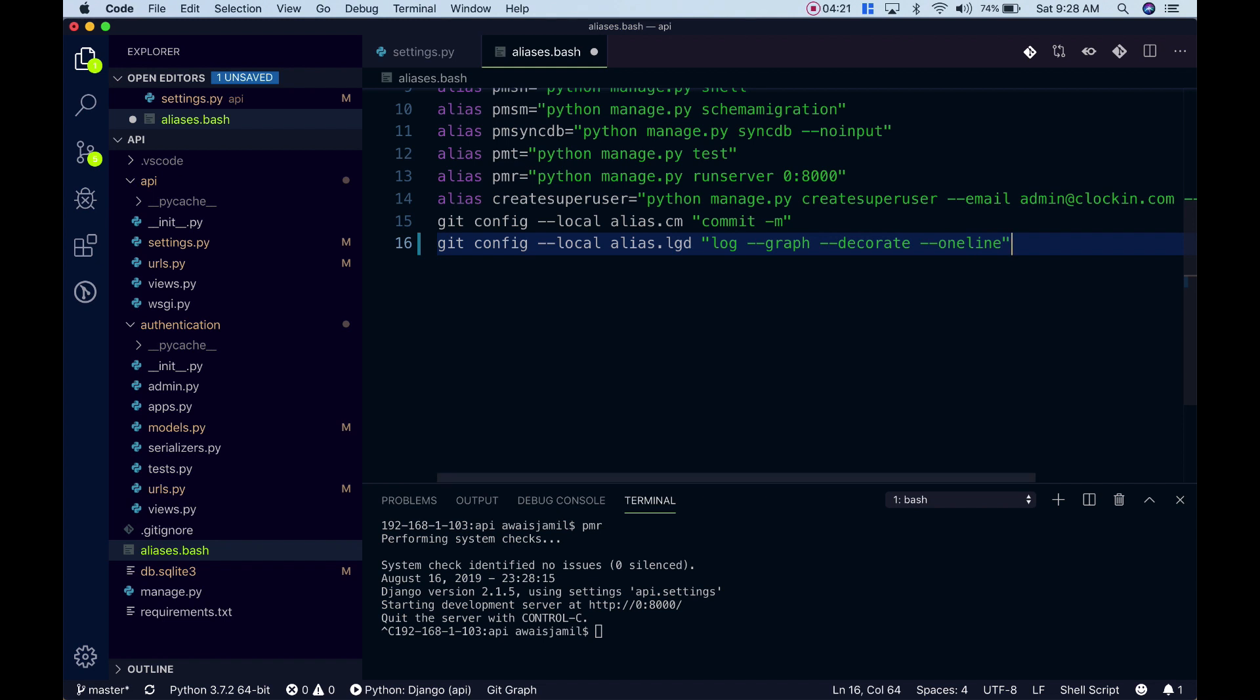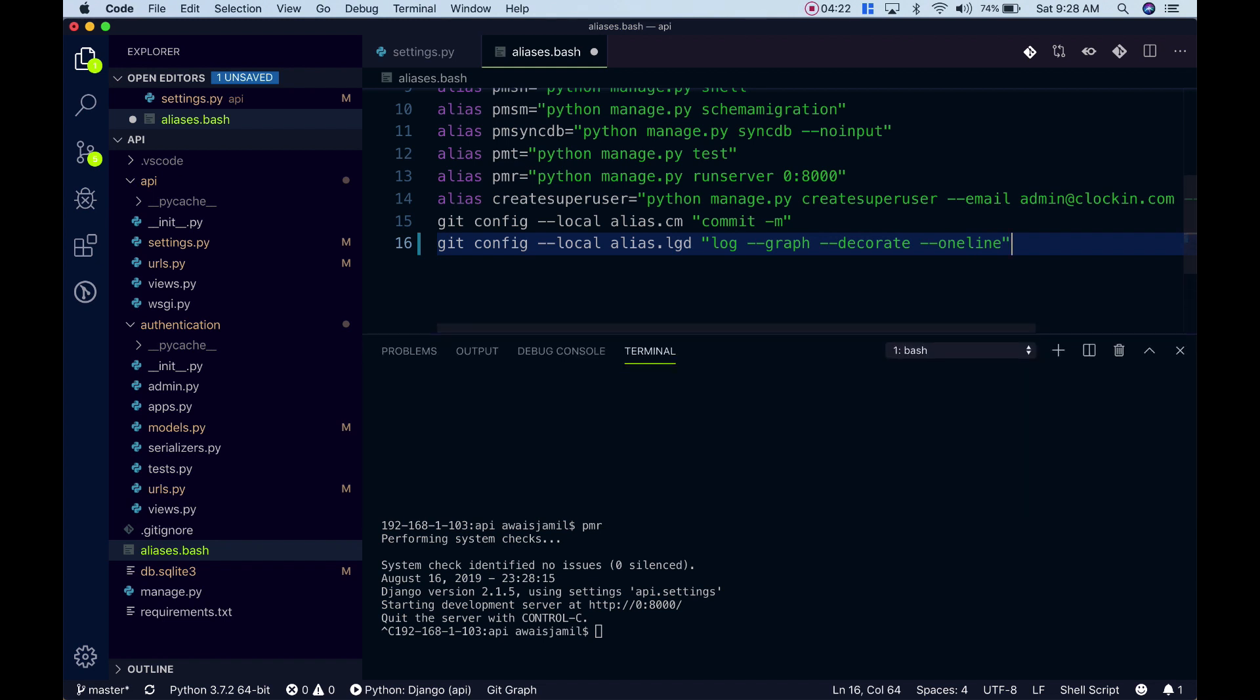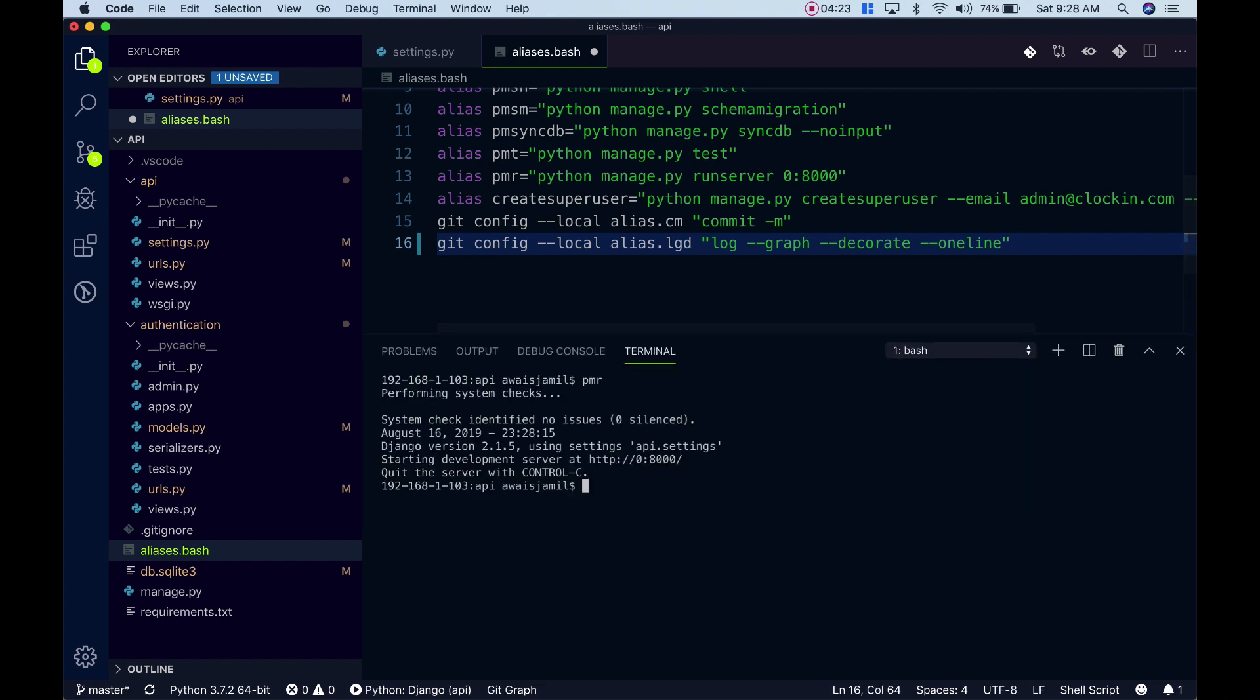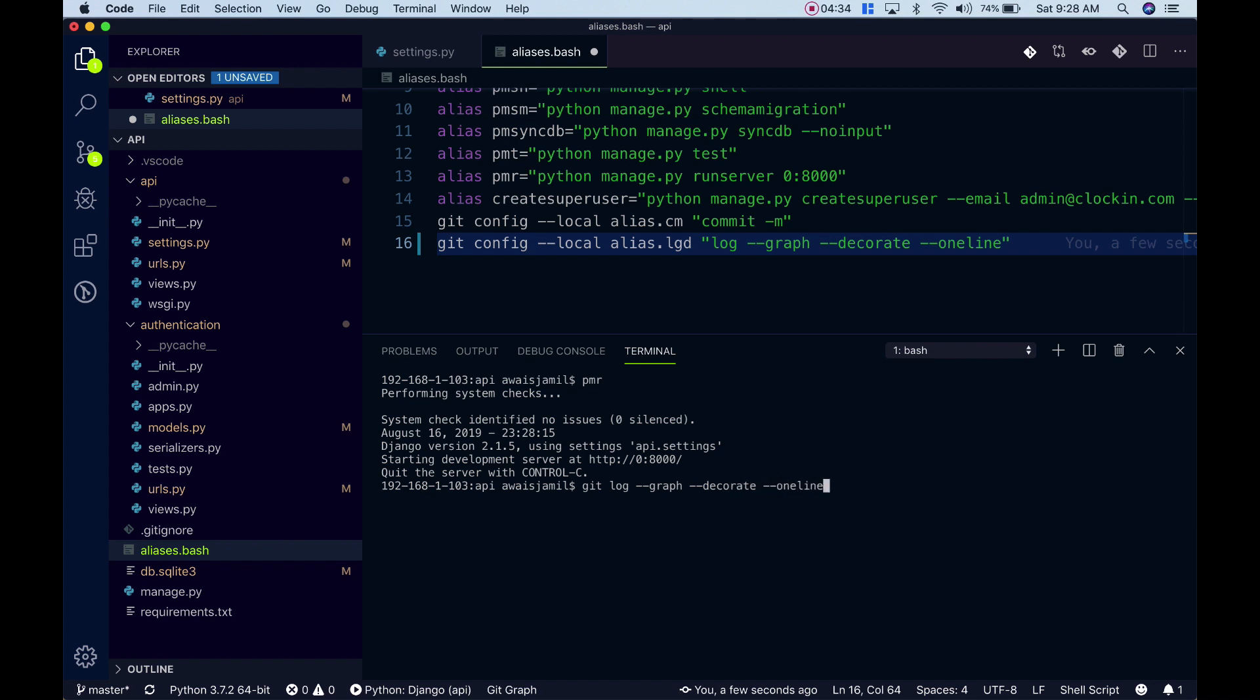If I want to see a log like this, for example if I type git log --graph --decorate --oneline and enter, this is how you see your log.